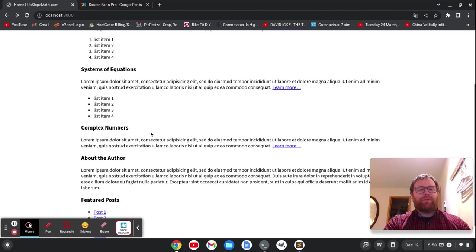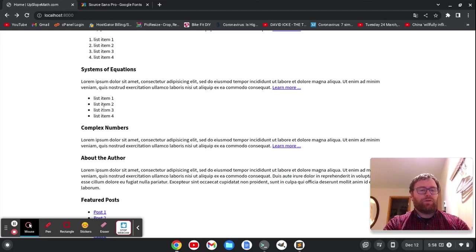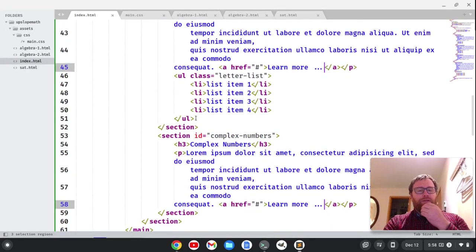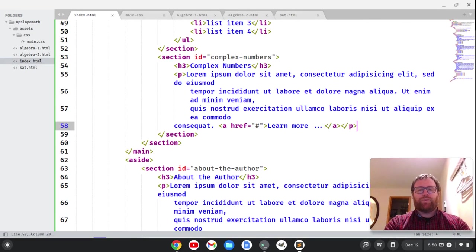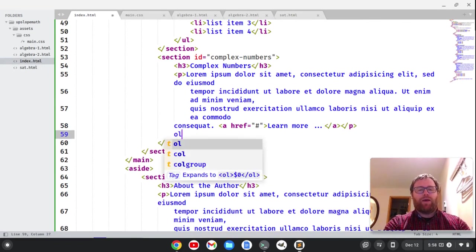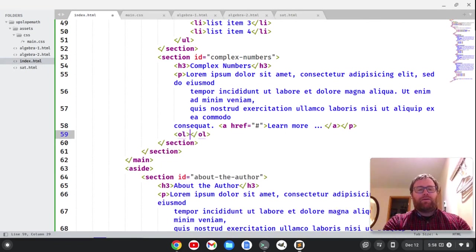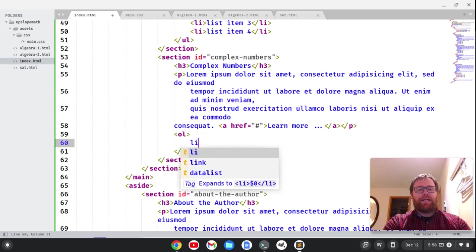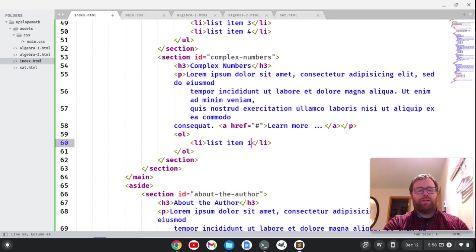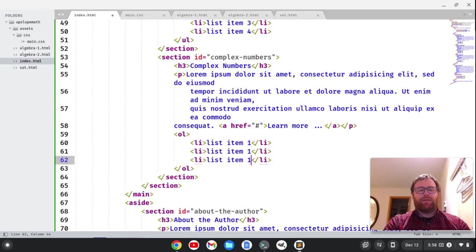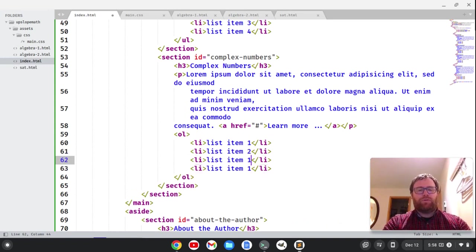Now, in the complex numbers, maybe I want a list, but I want an ordered list and then a sublist of an unordered list. So let's do that. So we'll go down here. Create our ordered list. Type OL. And then we'll do our list item. Do list item 1, 2, 3, and 4. So 2, 3, and 4.